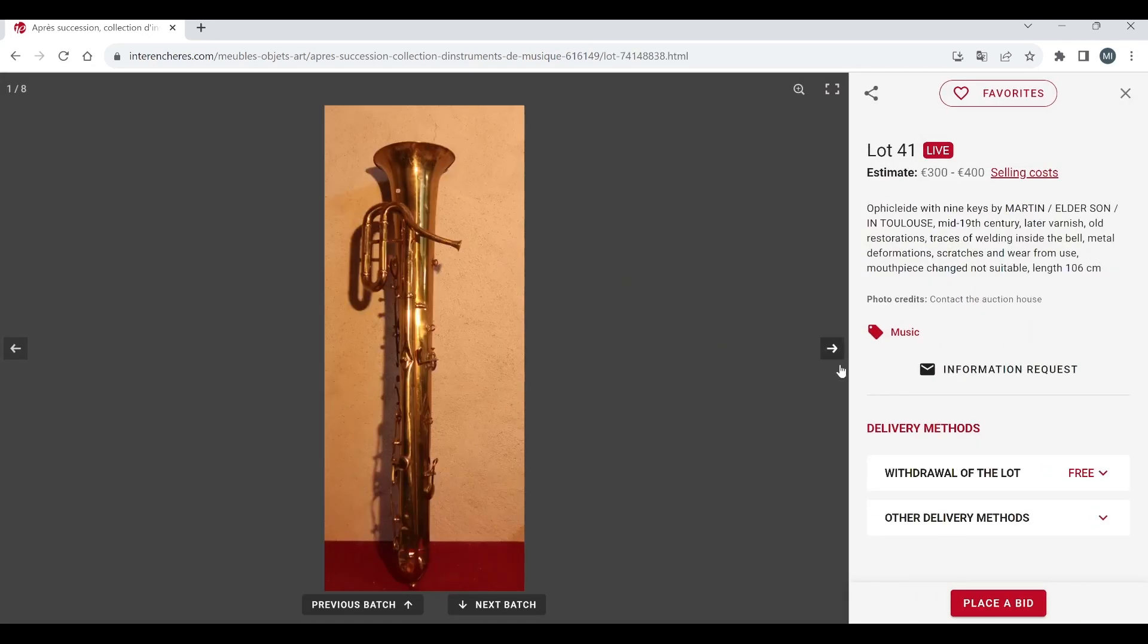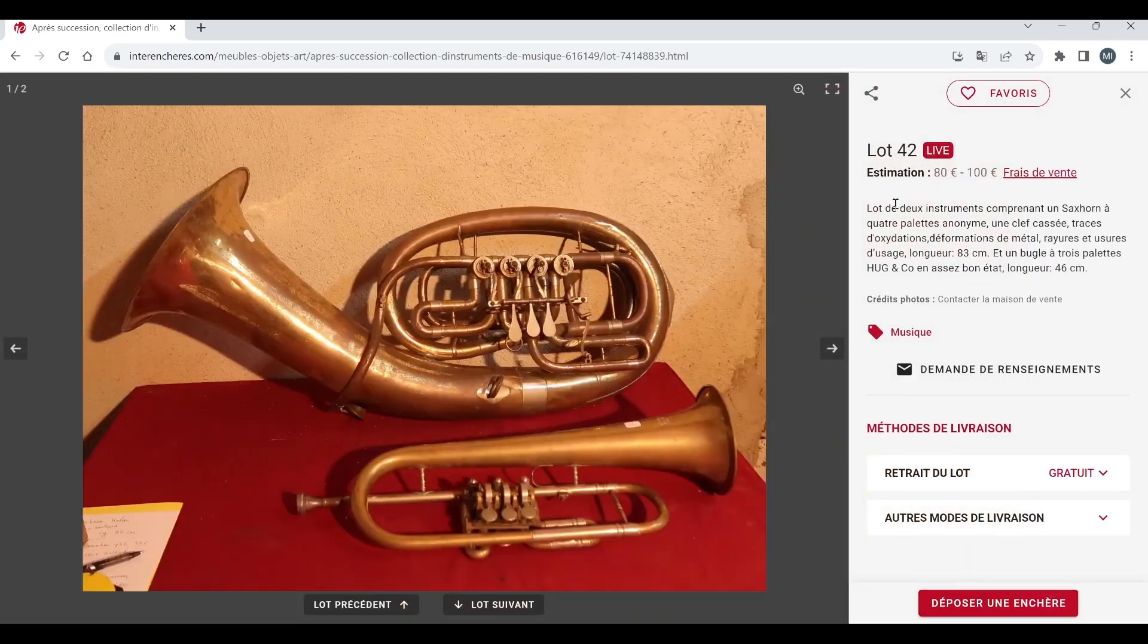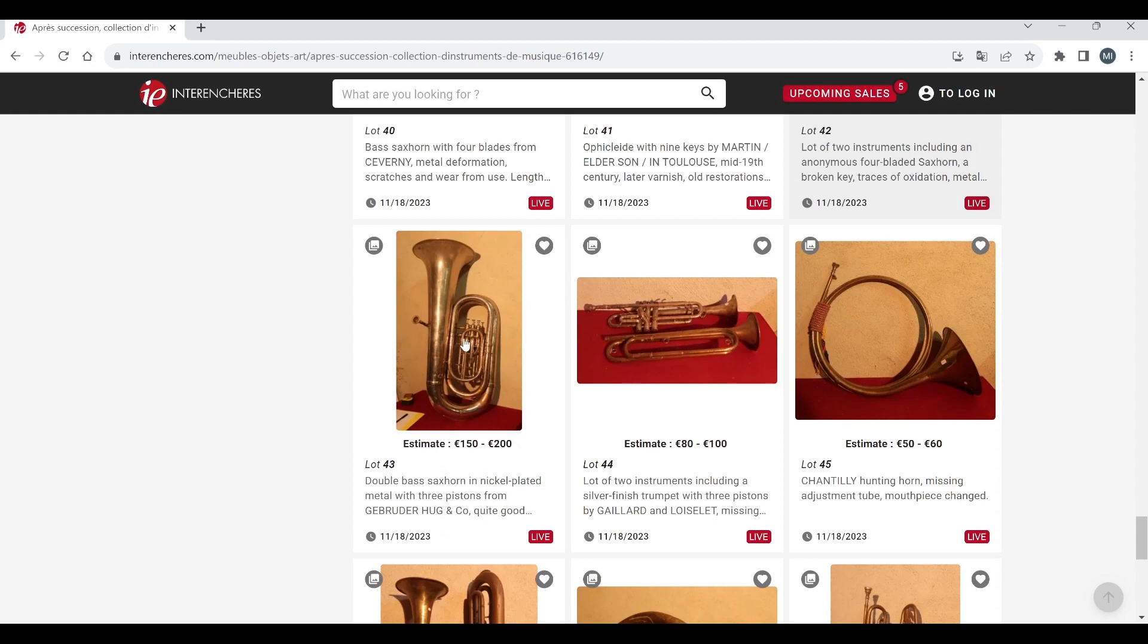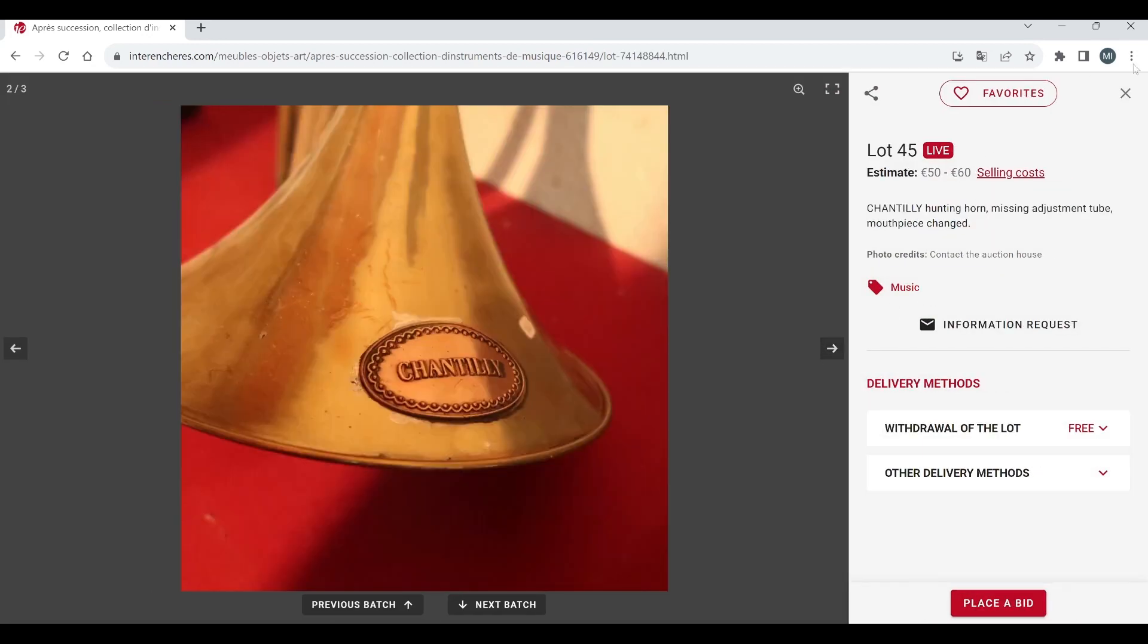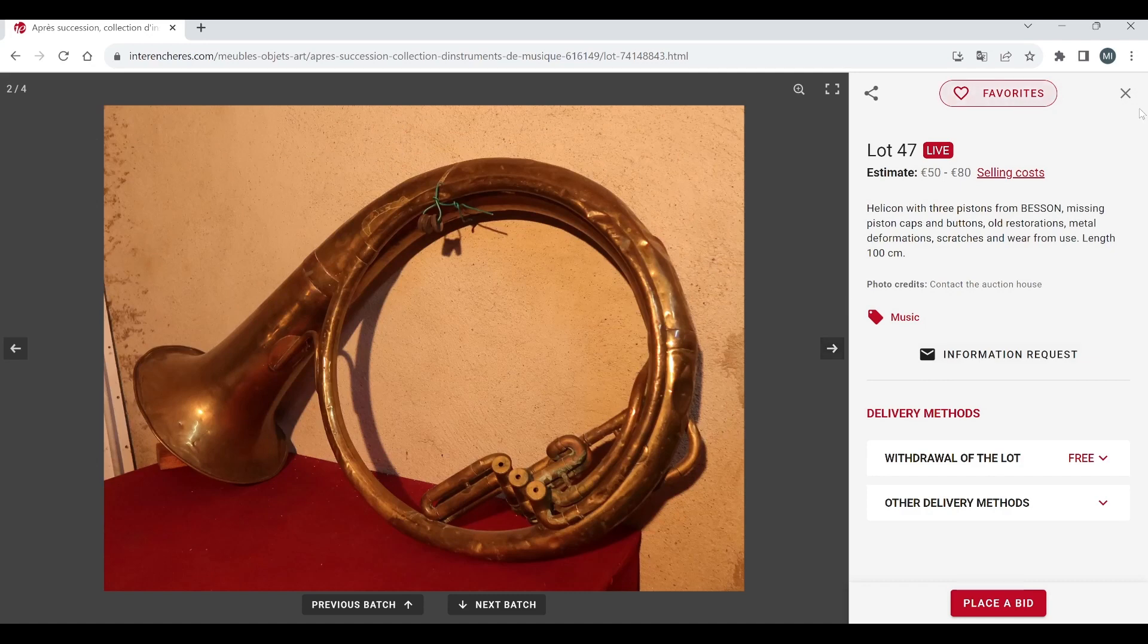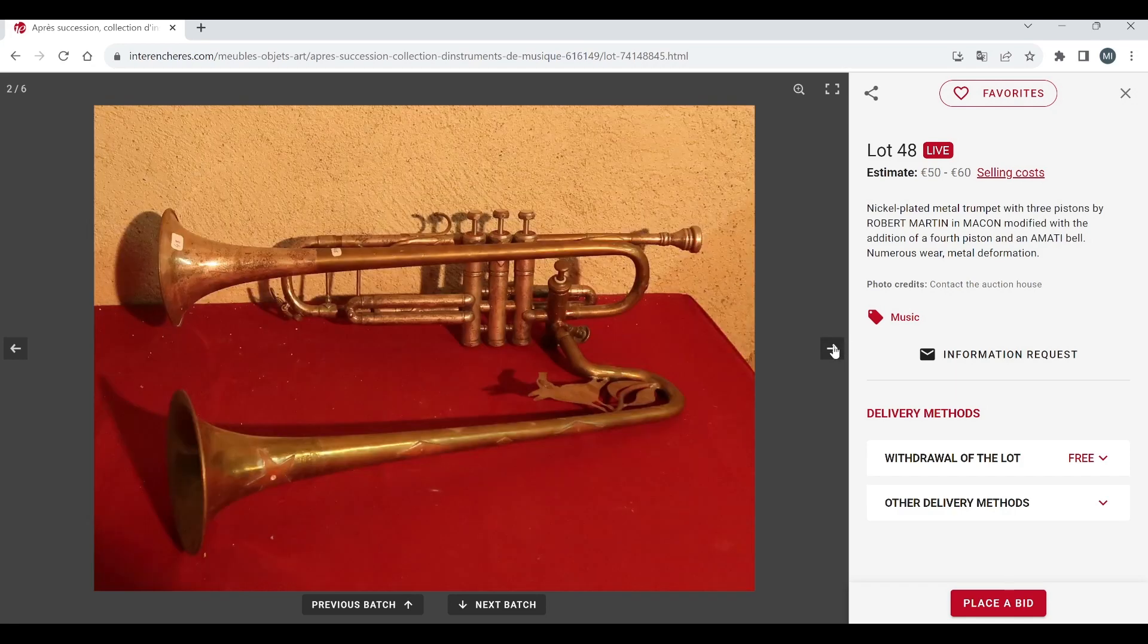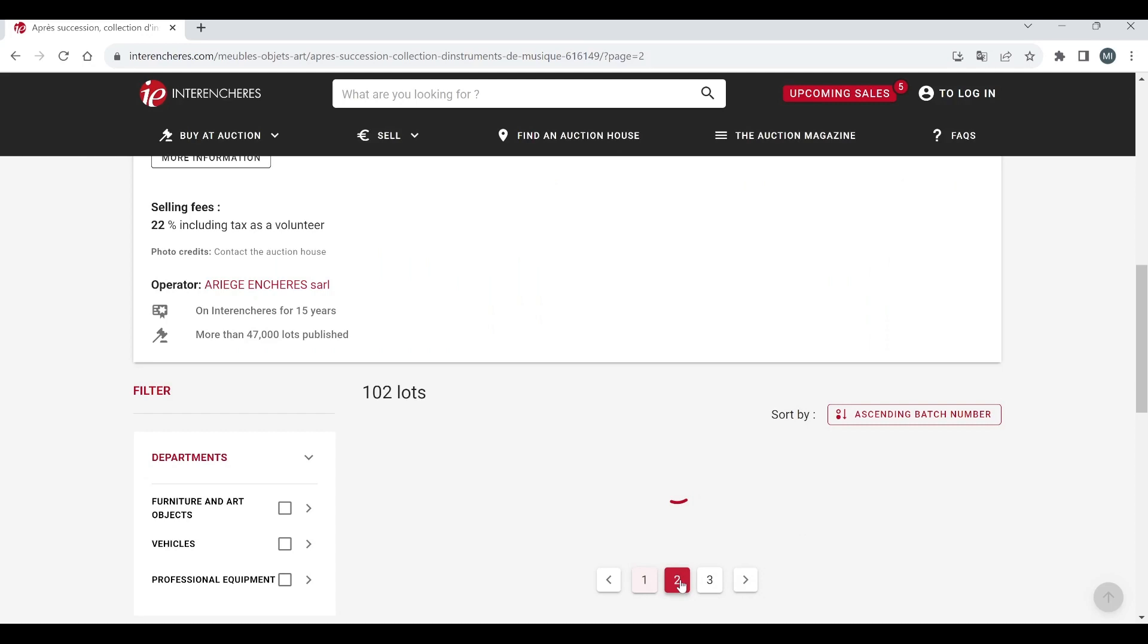Sax horn there and some other instrument. Flugelhorn, double bass sax horn there, trumpet there. Hunting horn by Chantilly 50 to 60, that's quite nice, quite like those. Two instruments sax horn etc. Helicon 50 to 80, once again looking in pretty bad condition there. Nickel plated metal trumpet, that's kind of curious. And an Amati bell that's cute, I've never seen that, what an interesting extension, that's kind of curious. On to the next page.